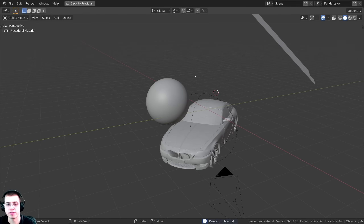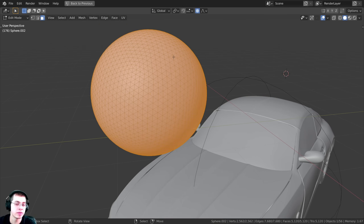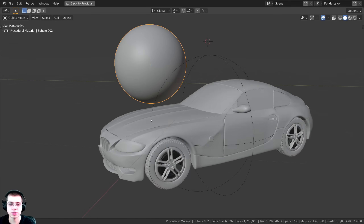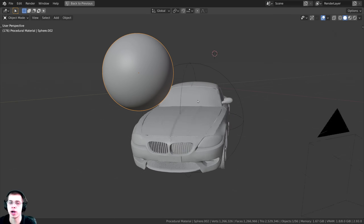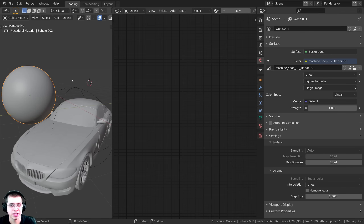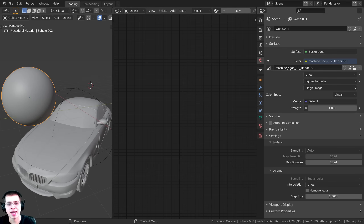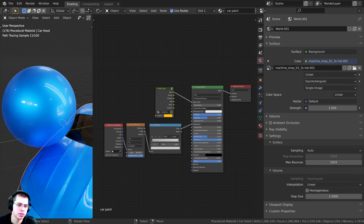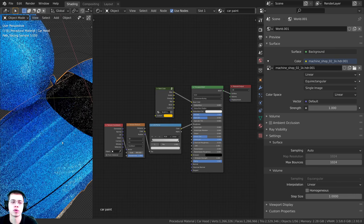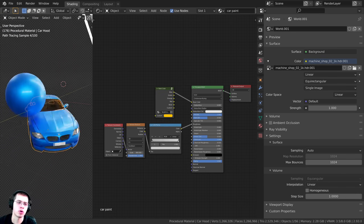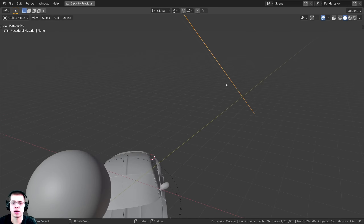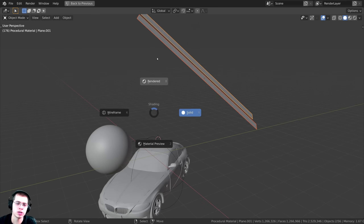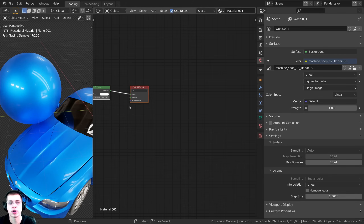Let me quickly show you what I have in the 3D space. I added an icosphere, subdivided it, and shaded it smooth. I also have a BMW car model that I'll be applying the car paint to. For realistic lighting with nice reflections, I added the Machineshop 02-1K HDR from polyhaven.com. I also added two planes with an emission material to add more cool reflections on the car paint.